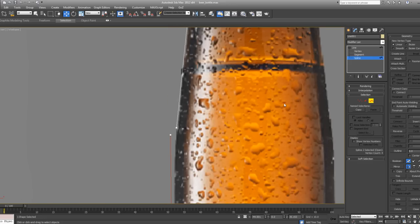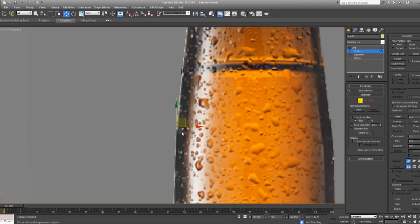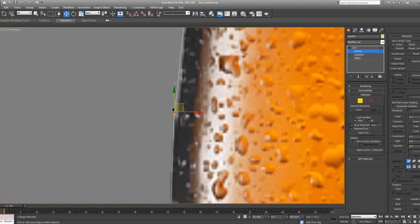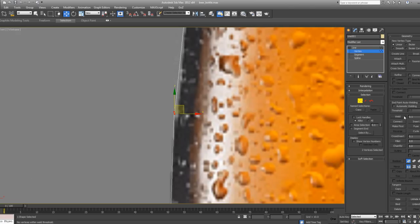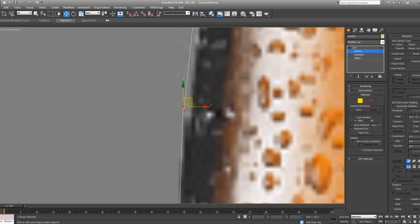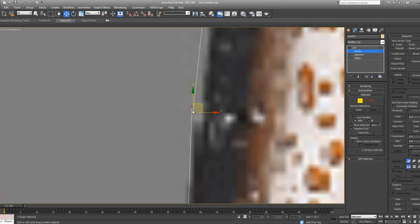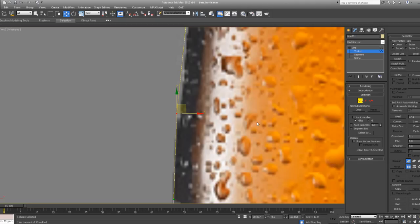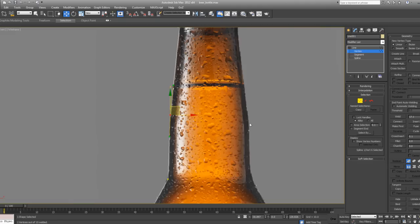So I'm going to undo so that I have my vertices back in their original place. I'm going to select these two and just click on Weld. I clicked on Weld but it didn't do anything. That's because the threshold, this value, isn't high enough. This says that within 0.1 unit range weld every vertices together. But these are more than 0.1 units far from each other. So we need to up this value and click on Weld now.